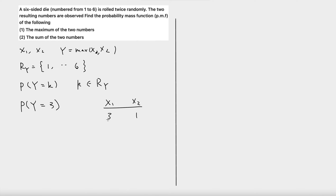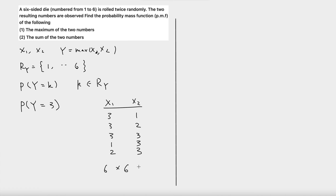If x1 is three and x2 is one, the maximum would be three. Three and two also works. We can also have three-three, one-three, and two-three. So all five of these combinations work — these are all possible values of x1 and x2 such that the maximum is three. Because x1 can take six values and x2 can take six values, the total number of combinations is 36. Out of these 36 combinations, five have a maximum value of three, so the probability y equals three is five over 36.